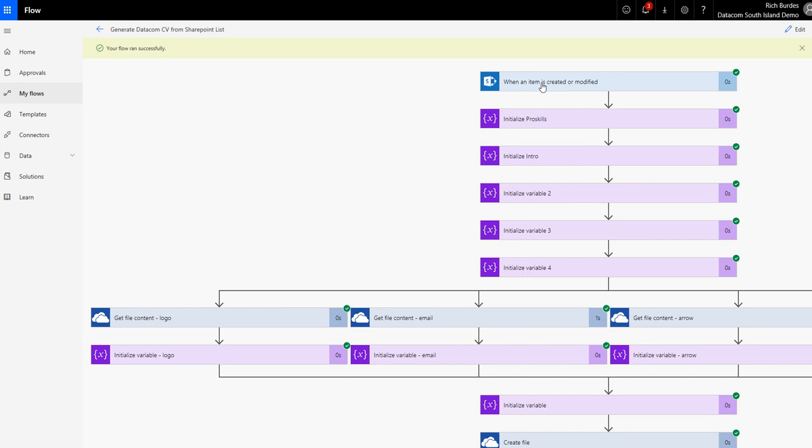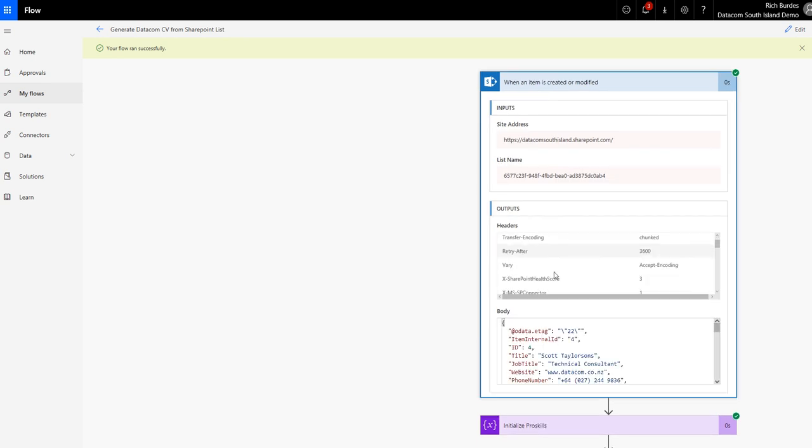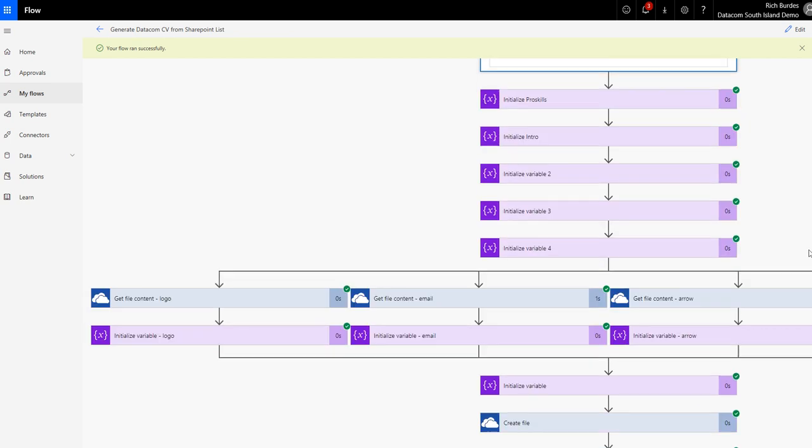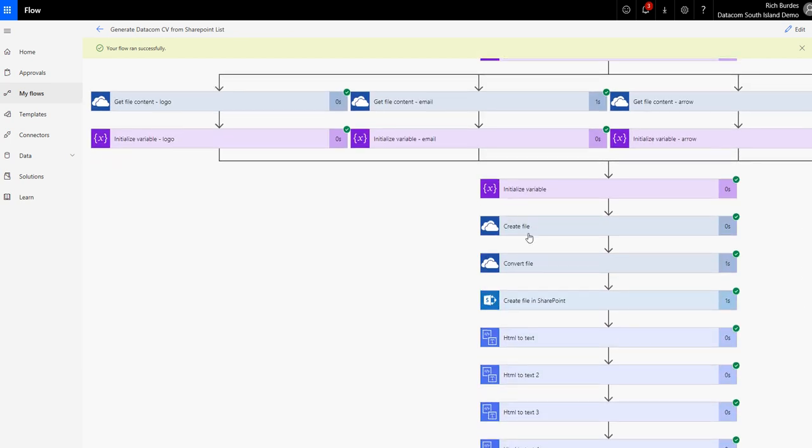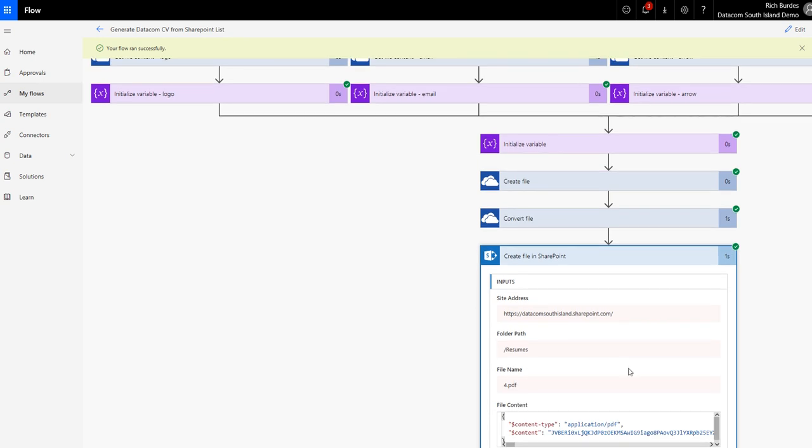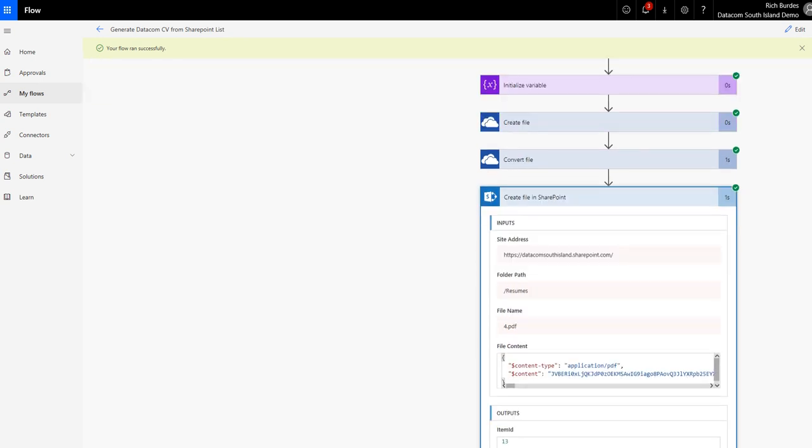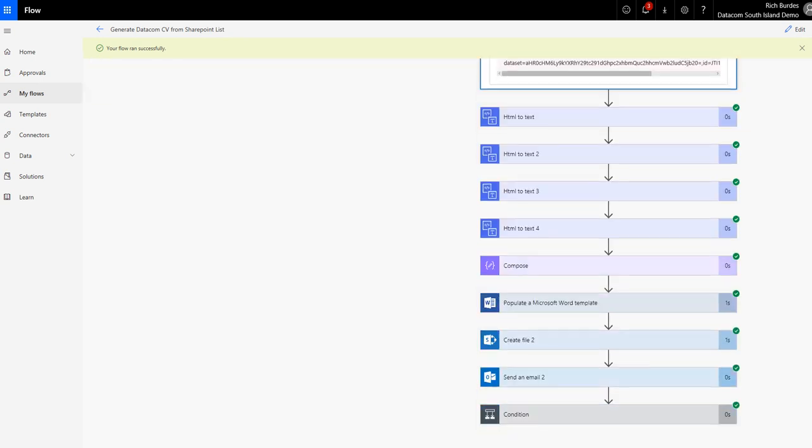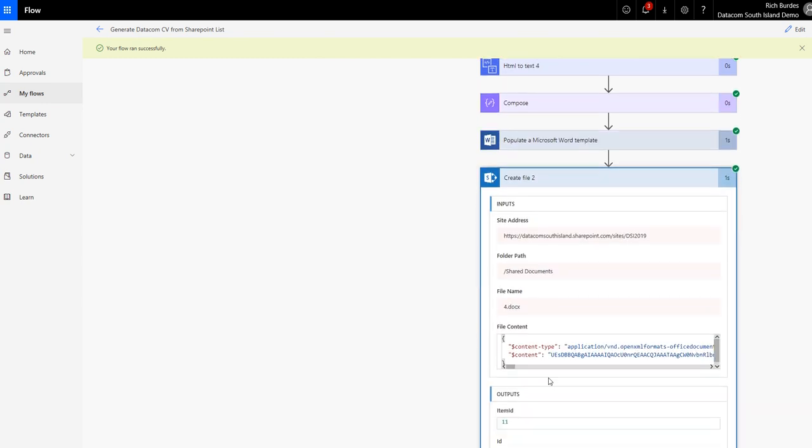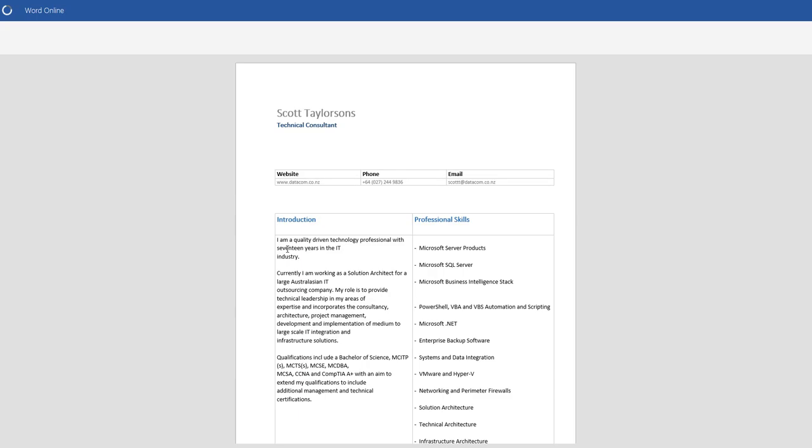But basically what we've done, take the ID of the item. So number four. And then scroll down through the steps. So it's created stuff. I've actually created another file in another location as a PDF in another library, just for fun, for a previous step. But down here, my create file step has happened and my email is fired. So shared documents in the sites DSI 2019. So here we are 2019. And there is the document.